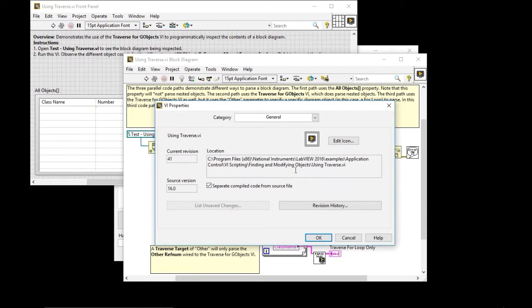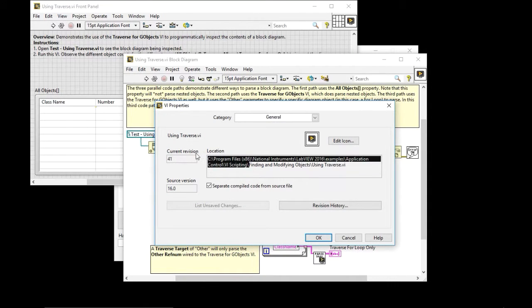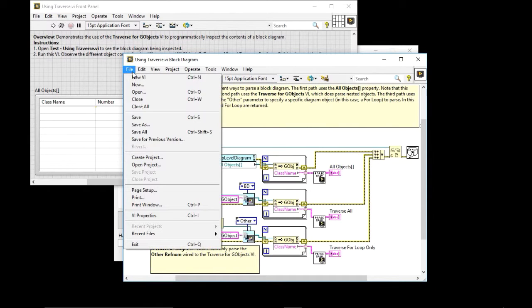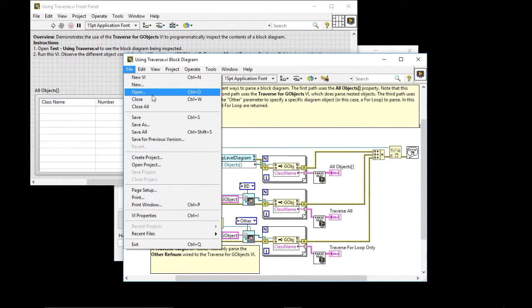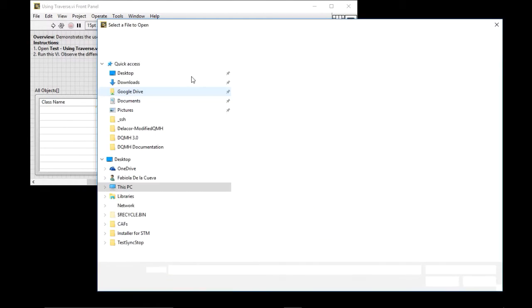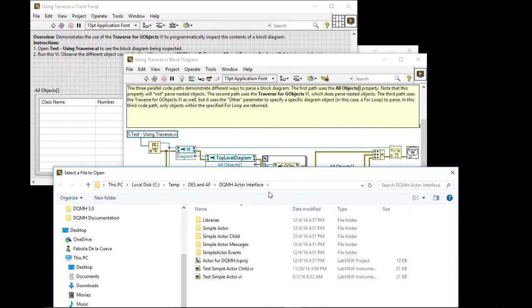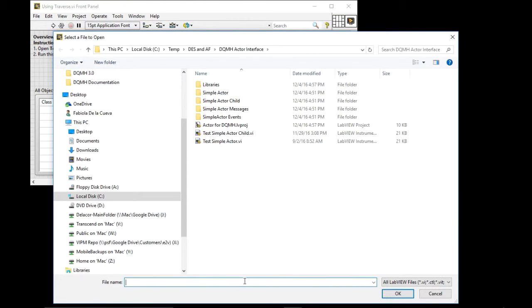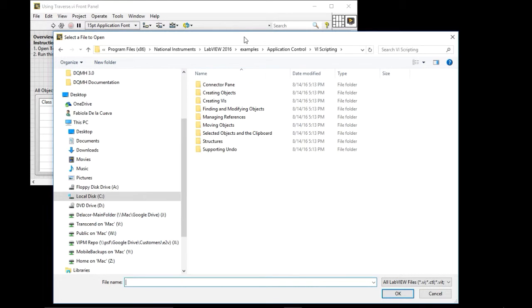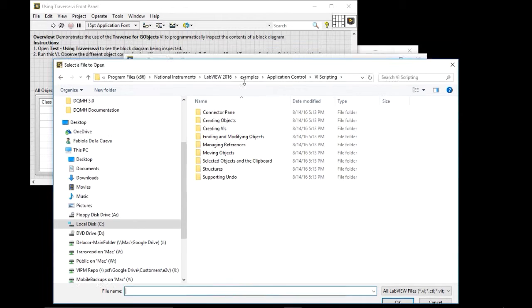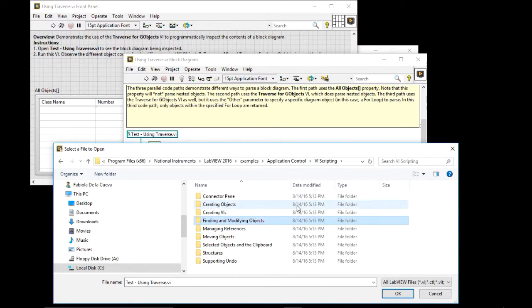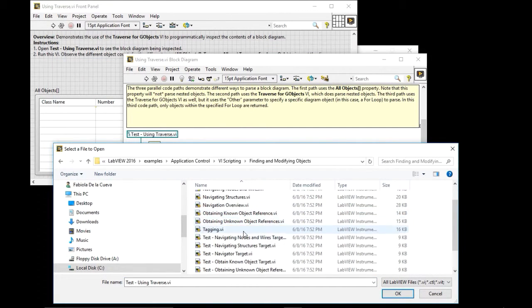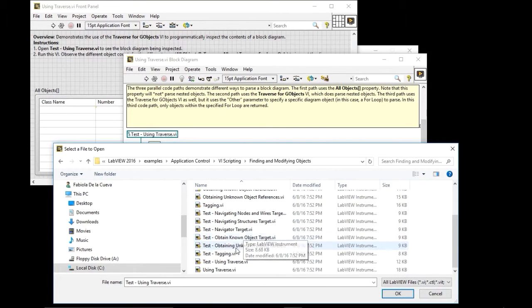I can see that this BI is in this folder. So I'm going to copy that and then I'm going to go File Open. Because I know that this is like a relative path. So I'm going to put the path that I created. So I'm going to go and look, I know that it's on Finding and Modifying Objects. And the name of the BI is test using traverse.